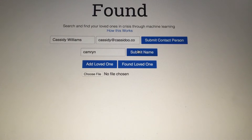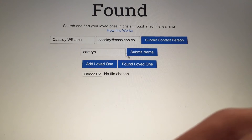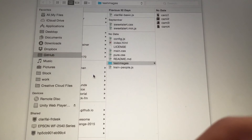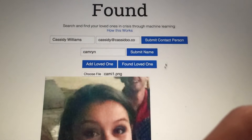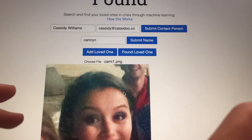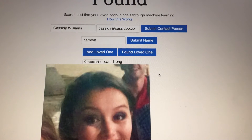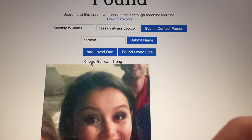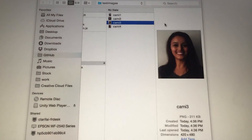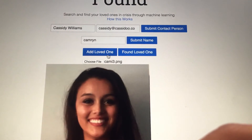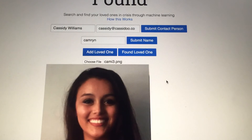Now the system knows this name is attached to this contact person, and it's created a concept of Cameron. You can add a longer name or a shorter name, but this is just a demo. So I'm going to add this first picture of my sister and click Add Loved One. It now has the concept of my sister as this picture of her face. We can add as many pictures as we like, and it continually builds a model of what it thinks Cameron should look like.